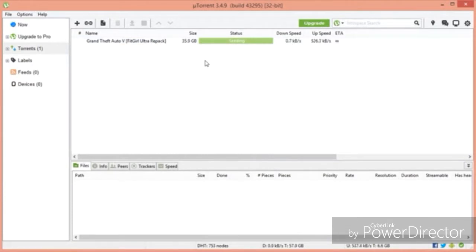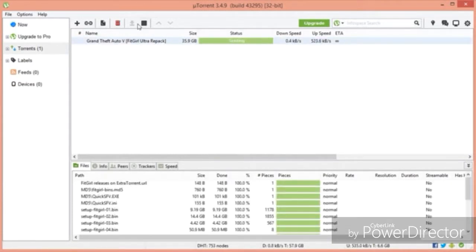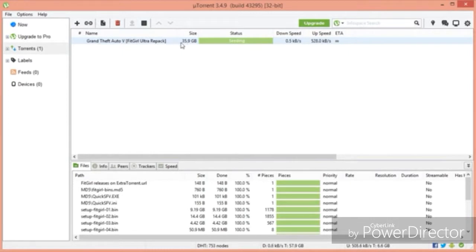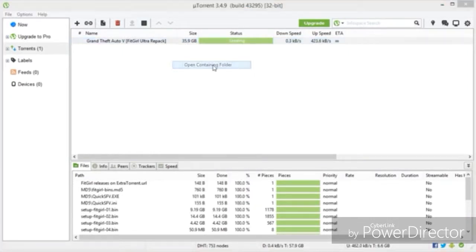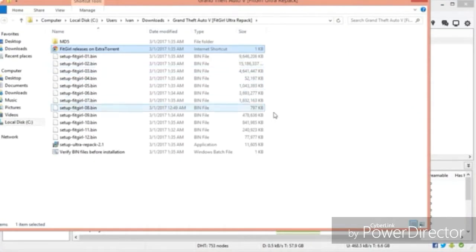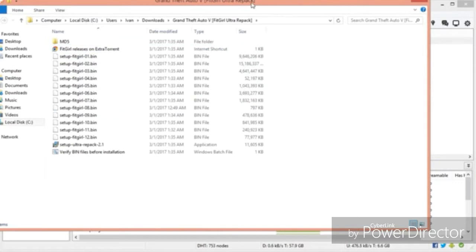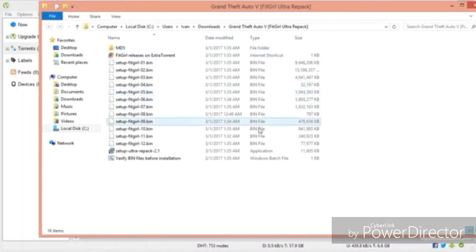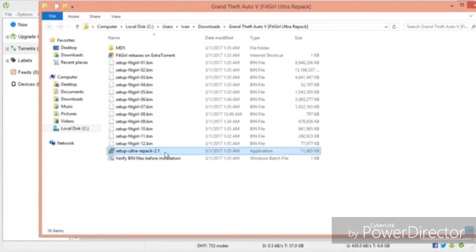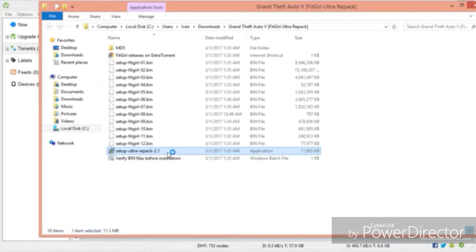Okay, when it's done, it's going to say seeding. You can click on this and click the stop button, but I'm going to let it seed so it's faster for you guys. So right-click on uTorrent and click on Open Containing Folder, and all you're going to do is click on the setup right here, the setup fit girl, the application right here. Double-click this, and click Run.